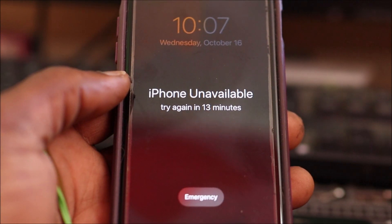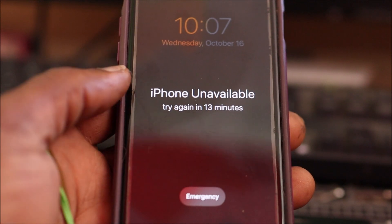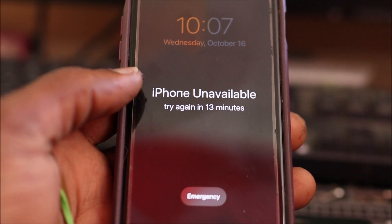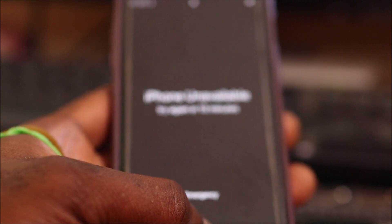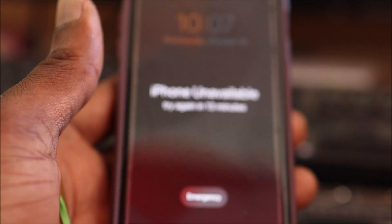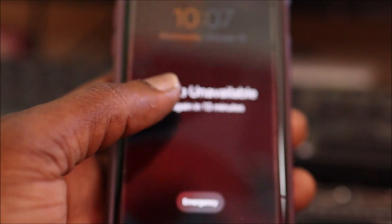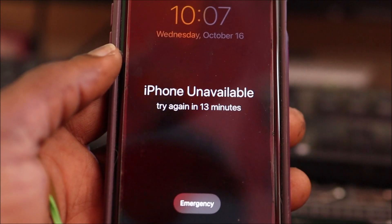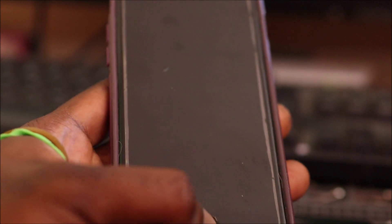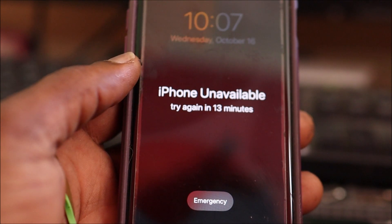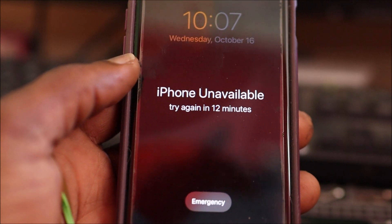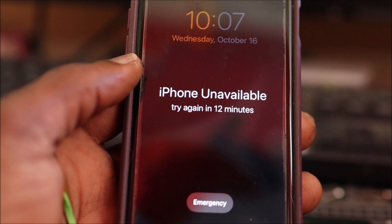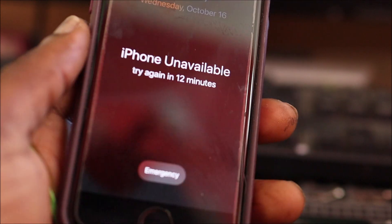In this video we have this issue where it says iPhone unavailable. What happens when you put in the password several times incorrectly? It will give you a minute, five minutes, fifteen minutes, and then it may give you thirty minutes and then it will just be permanent.